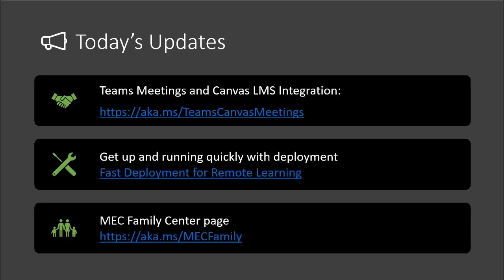In terms of the updates for today, I want to reiterate the announcement from yesterday. For those of you that didn't hear, we had a great announcement with Teams meetings and Canvas LMS integration — a big announcement that you'll be able to link up Teams meetings with your Canvas calendar items in a really seamless way. Justin Chando, Angela, and some engineers worked together really quickly to get that integration out. We've also updated our documents for deployment — a great document called 'Fast Deployment for Remote Learning' that walks you through the steps on getting up and running quickly with your school or district.